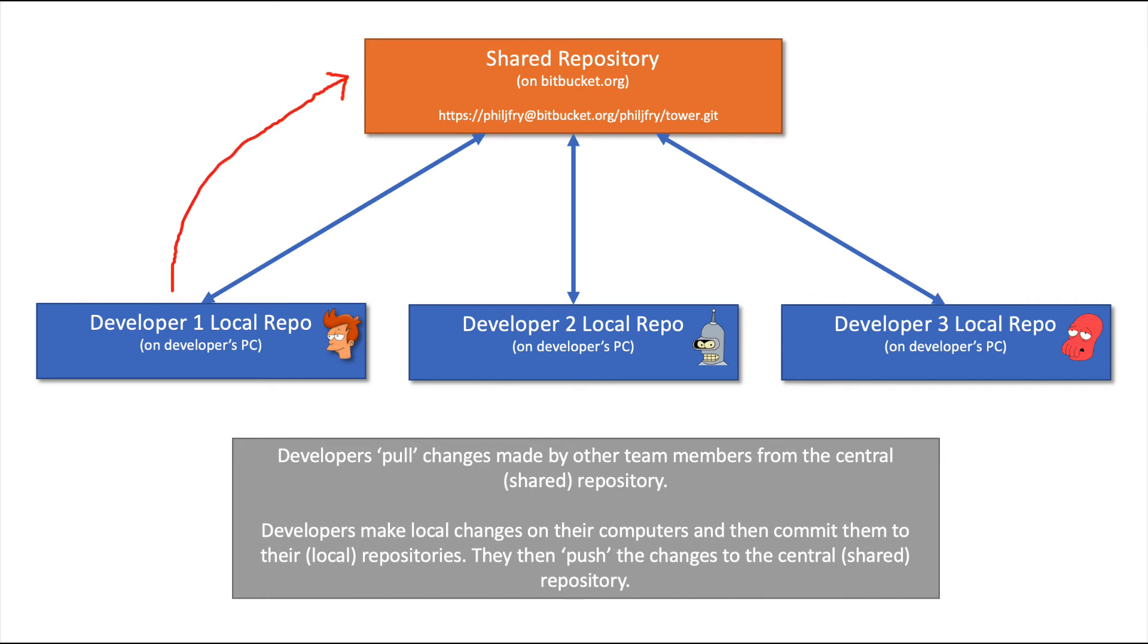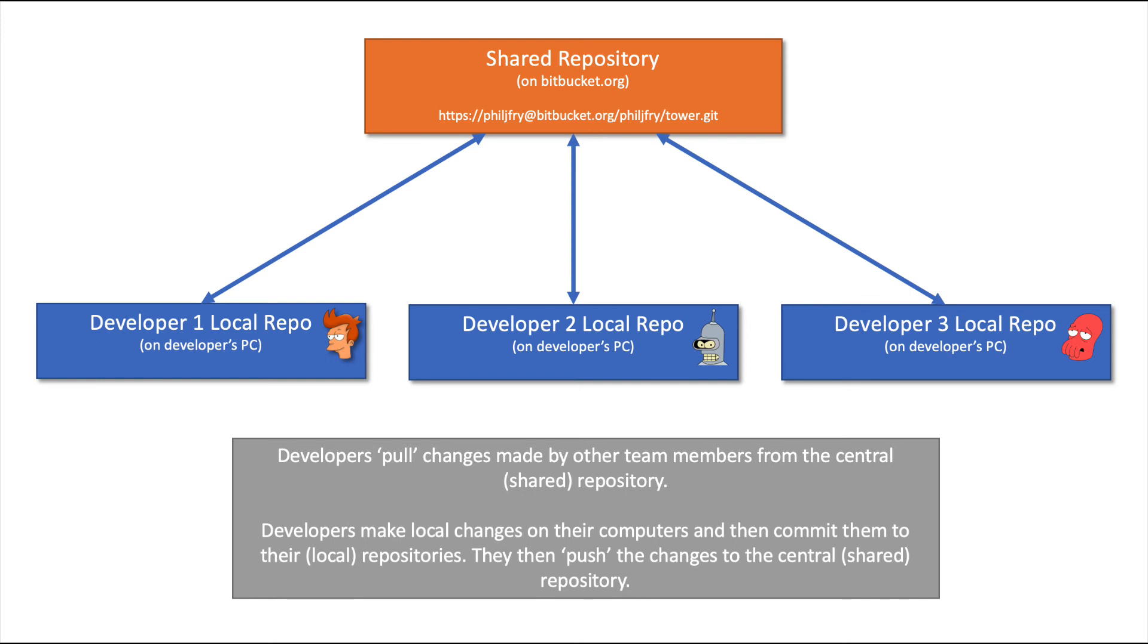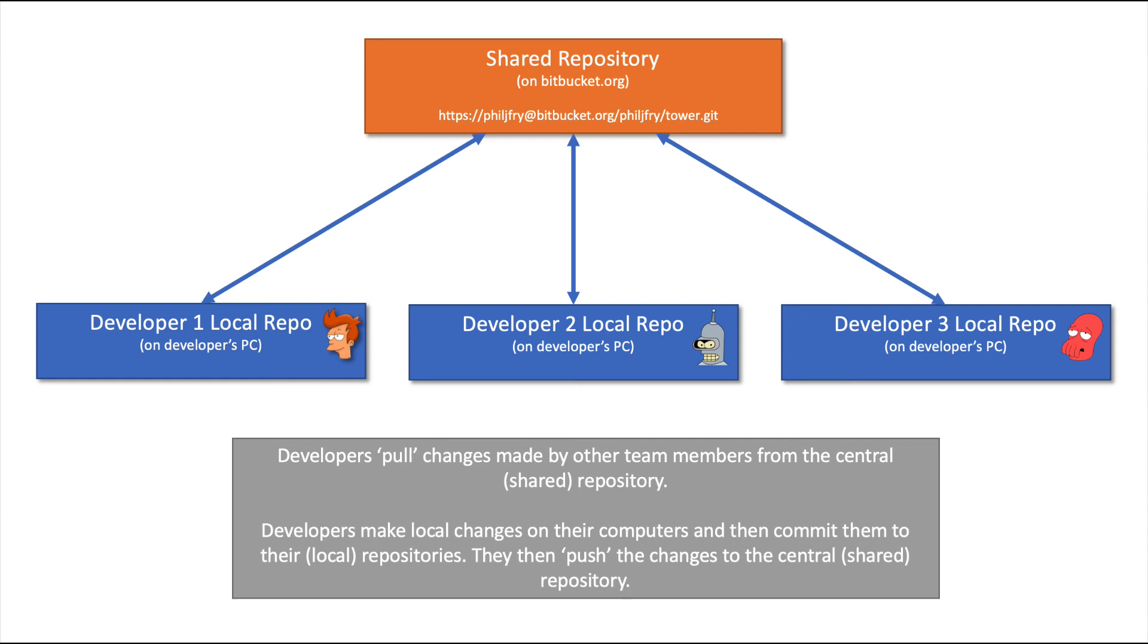Team members will then be able to pull changes from the central repository to their local repositories. In order to do that, we will need to download and install Git if we don't already have it, and we will do that in the next step.